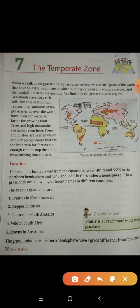Trees and high mountains are hardly seen here. Trees and bushes are seen in warm and dry places — where there is too little rain for forest, but enough rain to stop the land from turning into a desert.